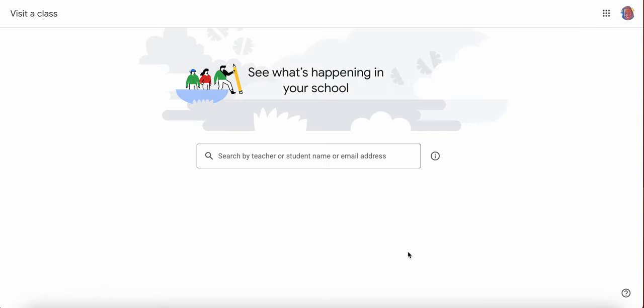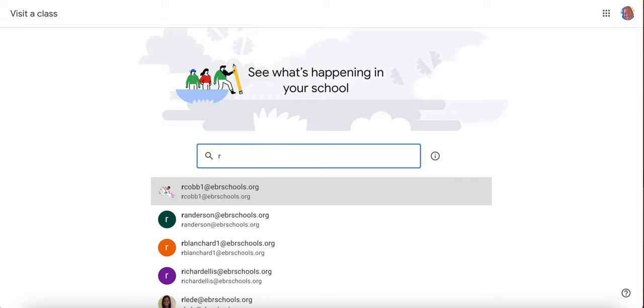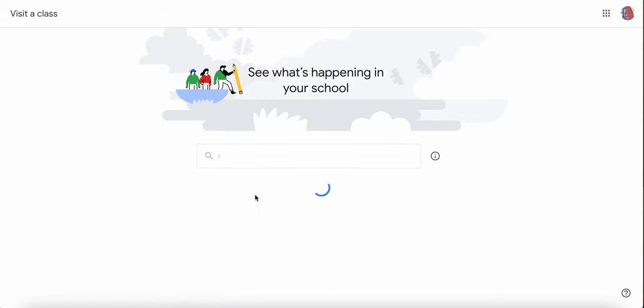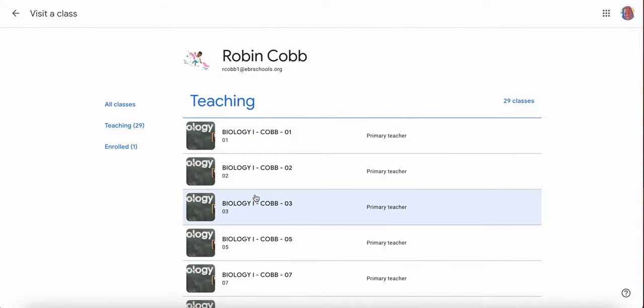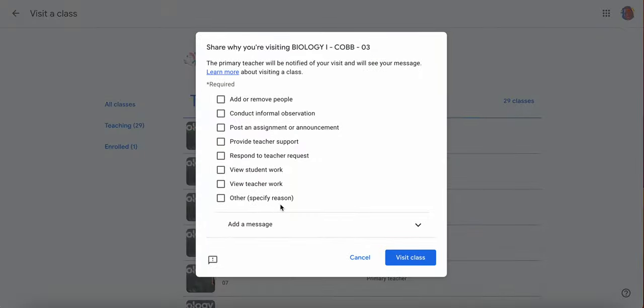If I click visit a class, I then need to just simply type in the teacher's email whose class I want to visit. So I'm going to type in her email. It'll pull up all of the courses that this teacher teaches, and I can choose which section I want to go to.